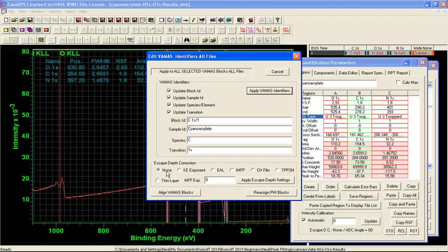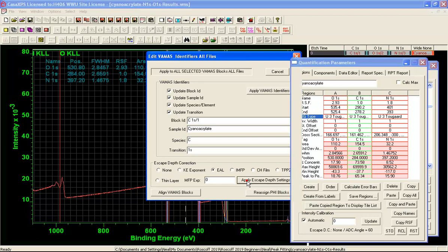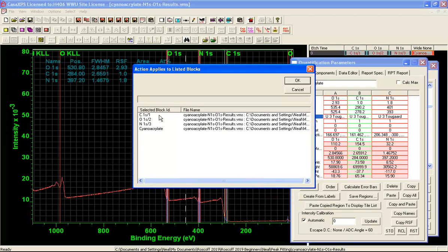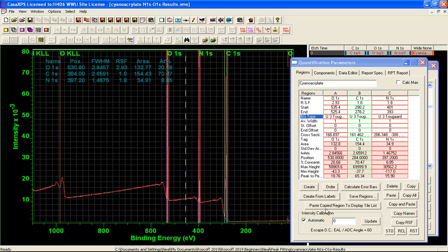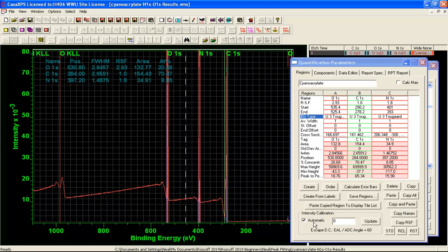So that is where it says none. We will change that to effective attenuation length and then we will apply that to these VAMAS blocks that were selected here in the right hand side. So now we have an effective attenuation length correction and the result is an atomic concentration calculation based on a transmission function that is a National Physical Laboratory relative transmission function.